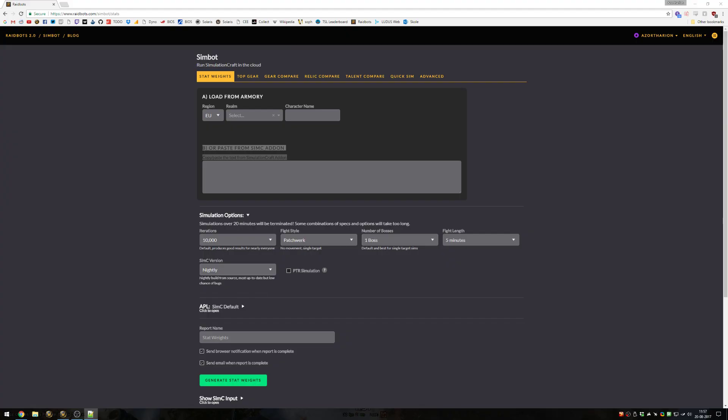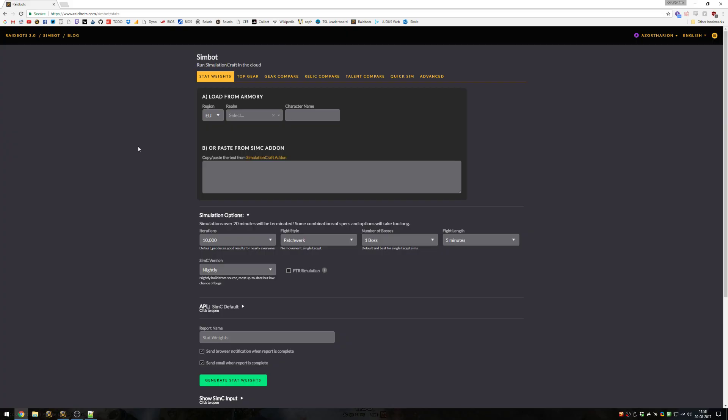Raidbots is a website that allows you to run simulation craft in the cloud. Simulation craft is a tool that allows you to basically simulate a combat situation in WoW and draw conclusions from the data. It has a powerful interface that allows you to set up very large simulations easily and complete them in a short amount of time compared to doing it on your own machine. This video will have some tips and tricks for getting the most out of Raidbots as well.